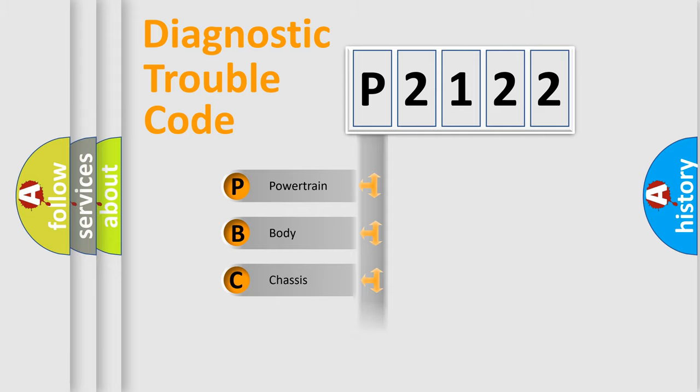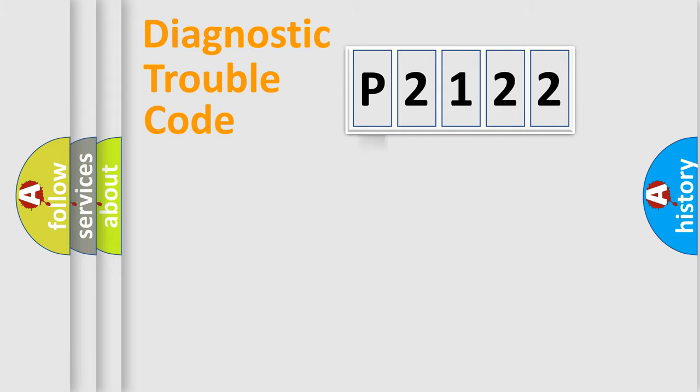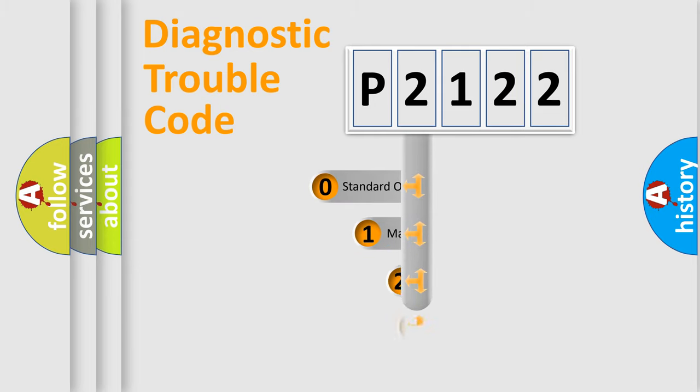Powertrain, Body, Chassis, Network. This distribution is defined in the first character code.